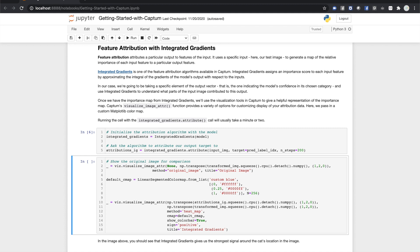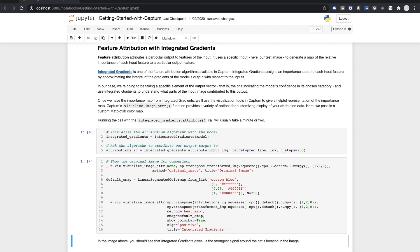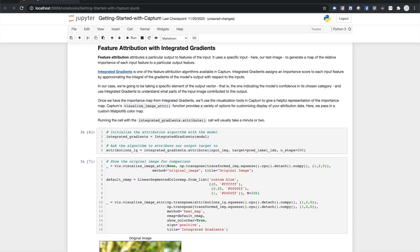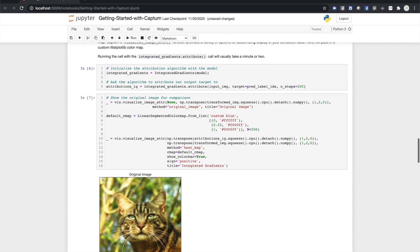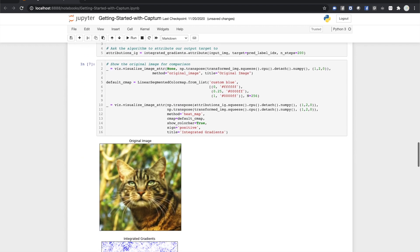We specify sign as positive. We're only looking at positive attributions. Running the cell, we can see that the model is paying attention to the outline of the cat as well as the region around the center of the cat's face.